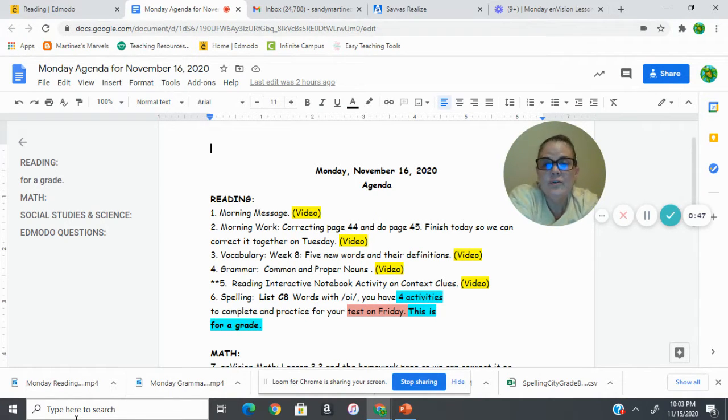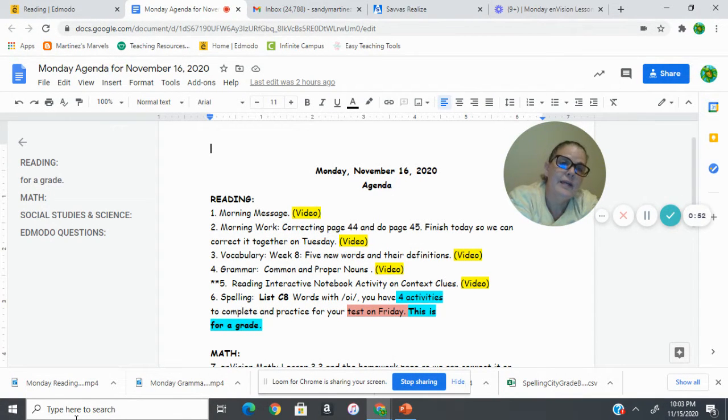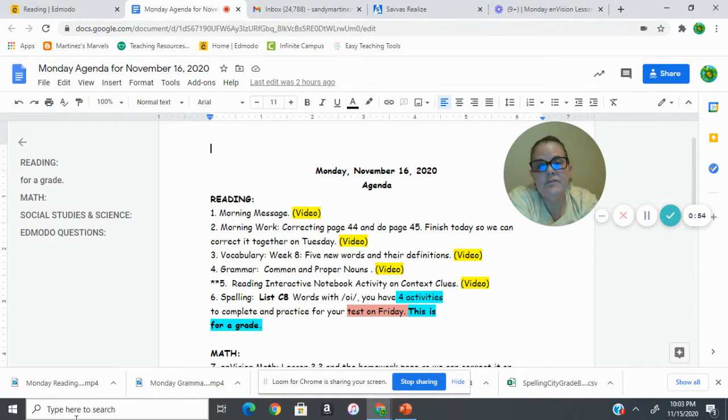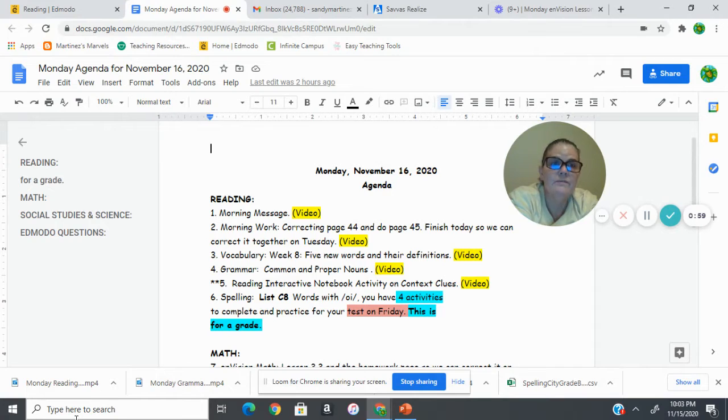Then you're going to go to vocabulary, and we have five new words. So in our vocabulary notebook, we're going to go over those five new words and their definitions. Also, we go over all of the words that we should have in our book.